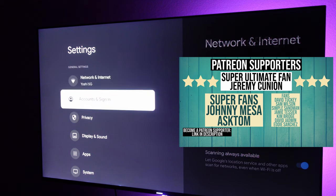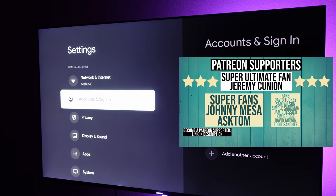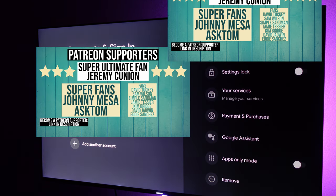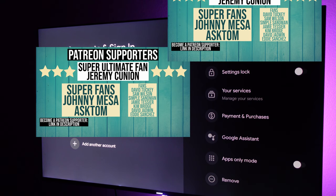Then go into accounts and sign in. At the bottom, just hit add another account and add all the accounts that you want to add.